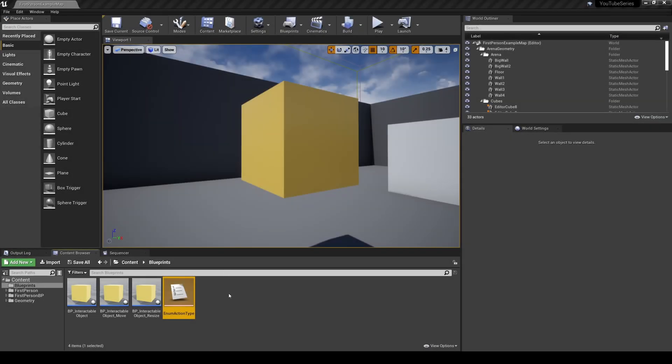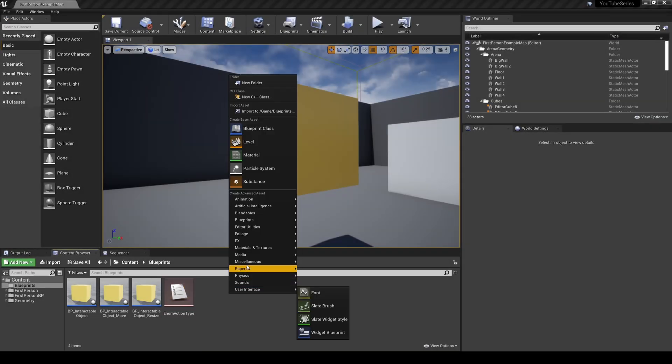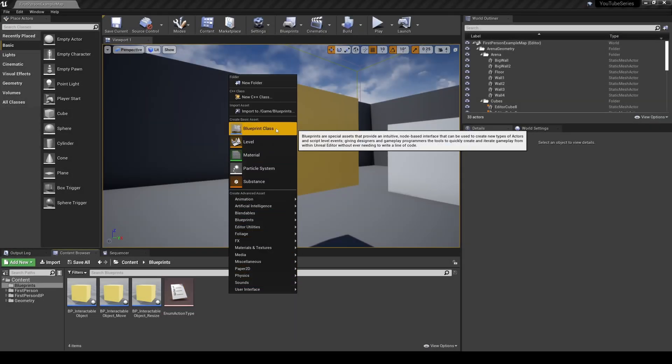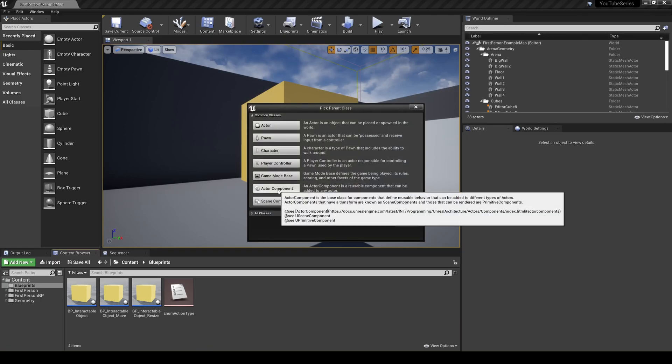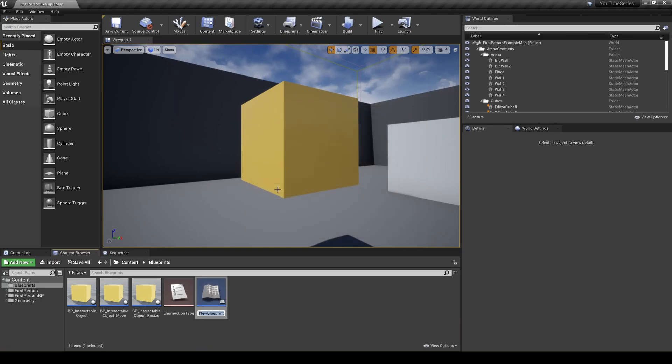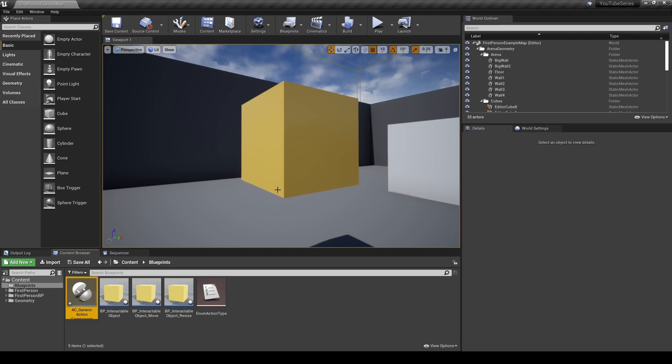Now, create an actor component. We use the prefix ac underscore to denote action component with the original action component being ac underscore generic action component, but you can name it whatever you like. You could also use a scene component if you feel like there's a chance you may want something visual attached to the object for these, but at least in our case, these are just blueprint code actions so a scene component would just be extra unnecessary overhead.